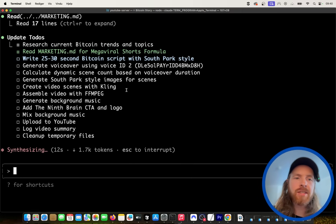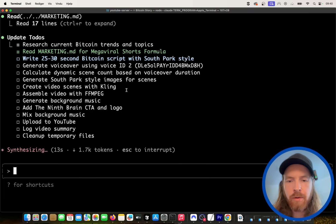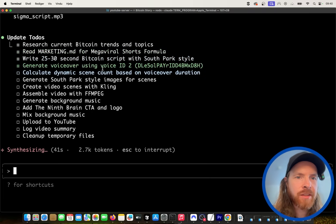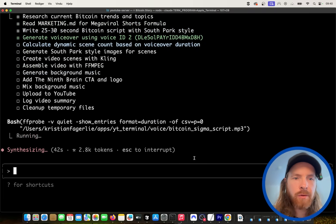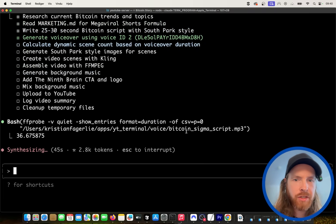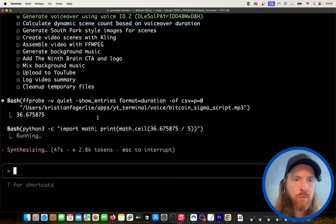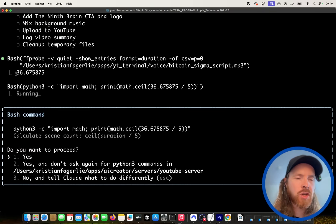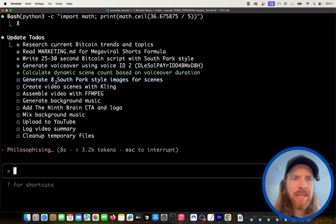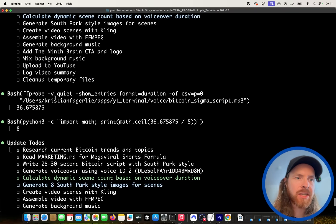We've generated the voiceover. Let's check how long it is using FFprobe — it came out at 37 seconds. That means we need eight South Park-style images for the scenes to match the 37-second voiceover.